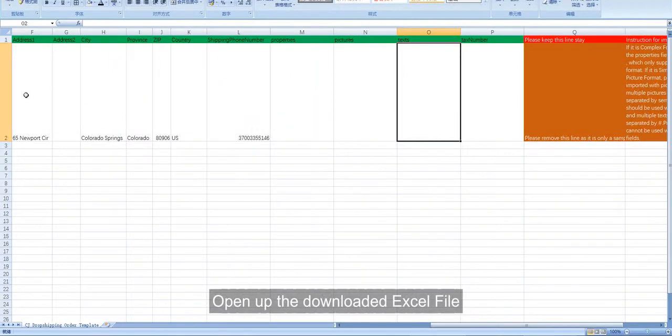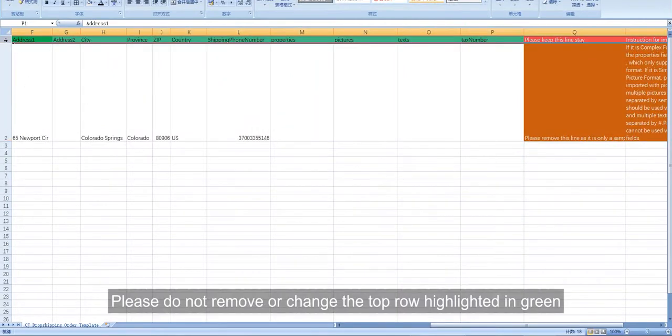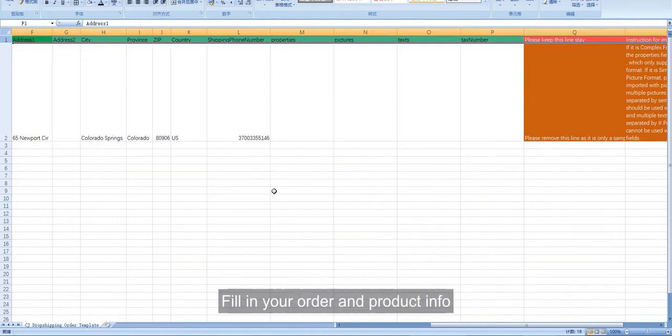Open up the downloaded Excel file. Please do not remove or change the top row highlighted in green. Fill in your order and product info.